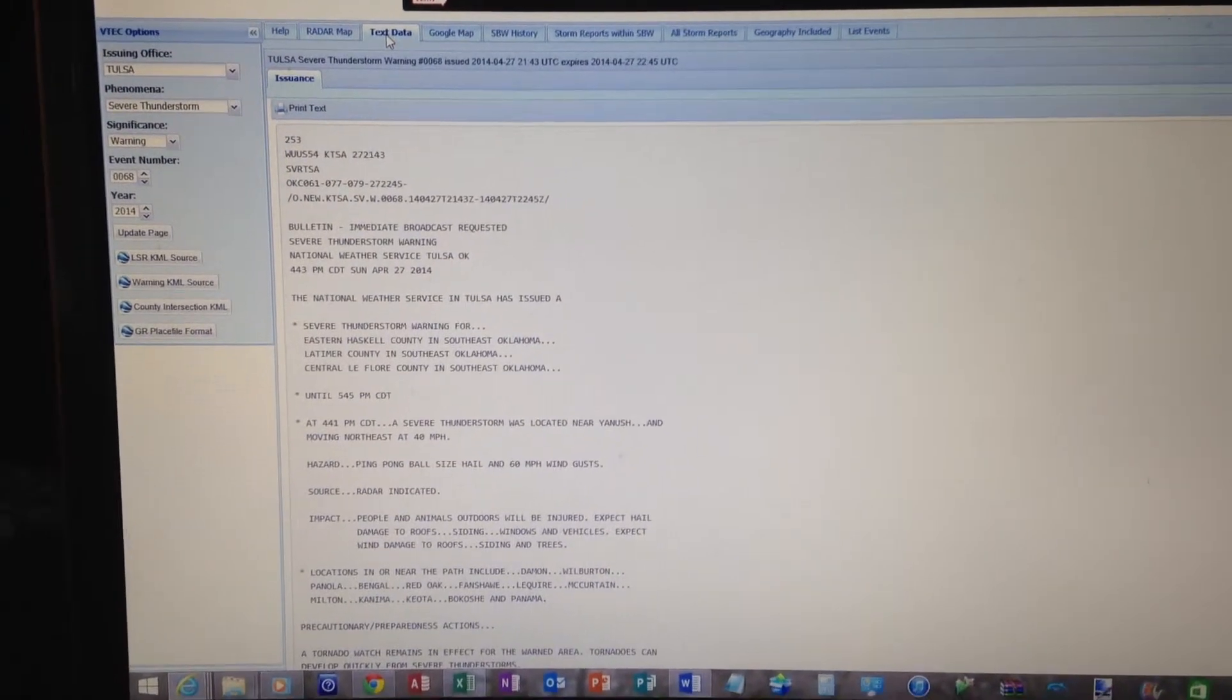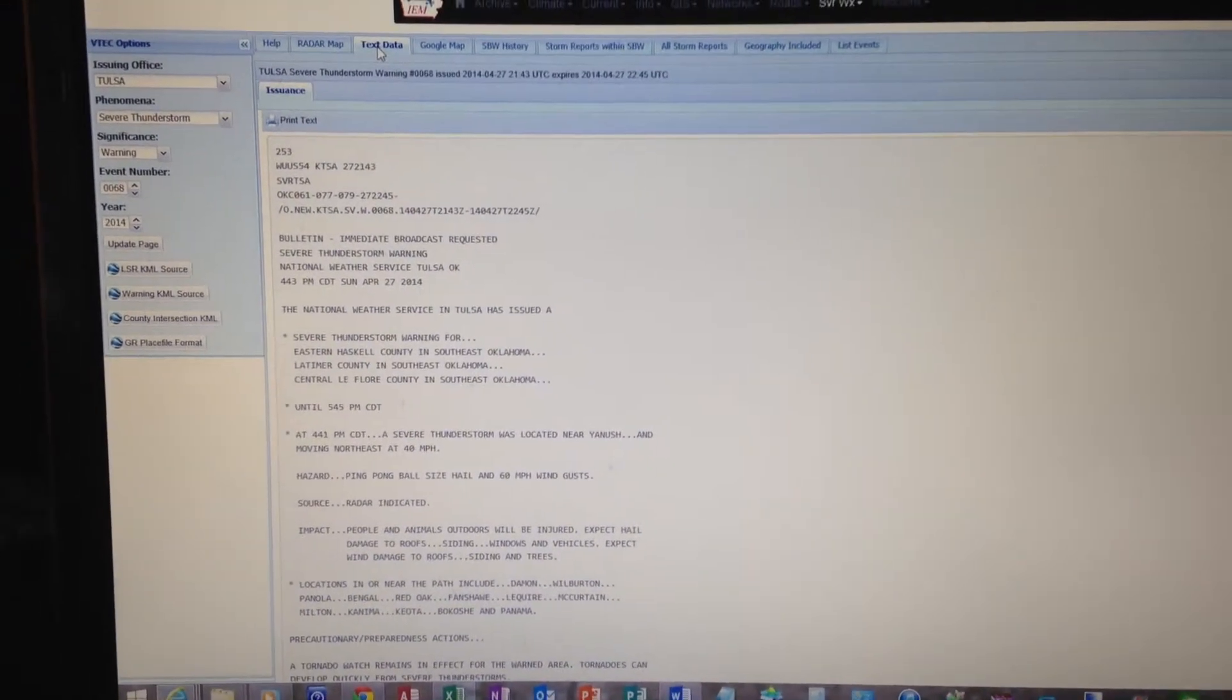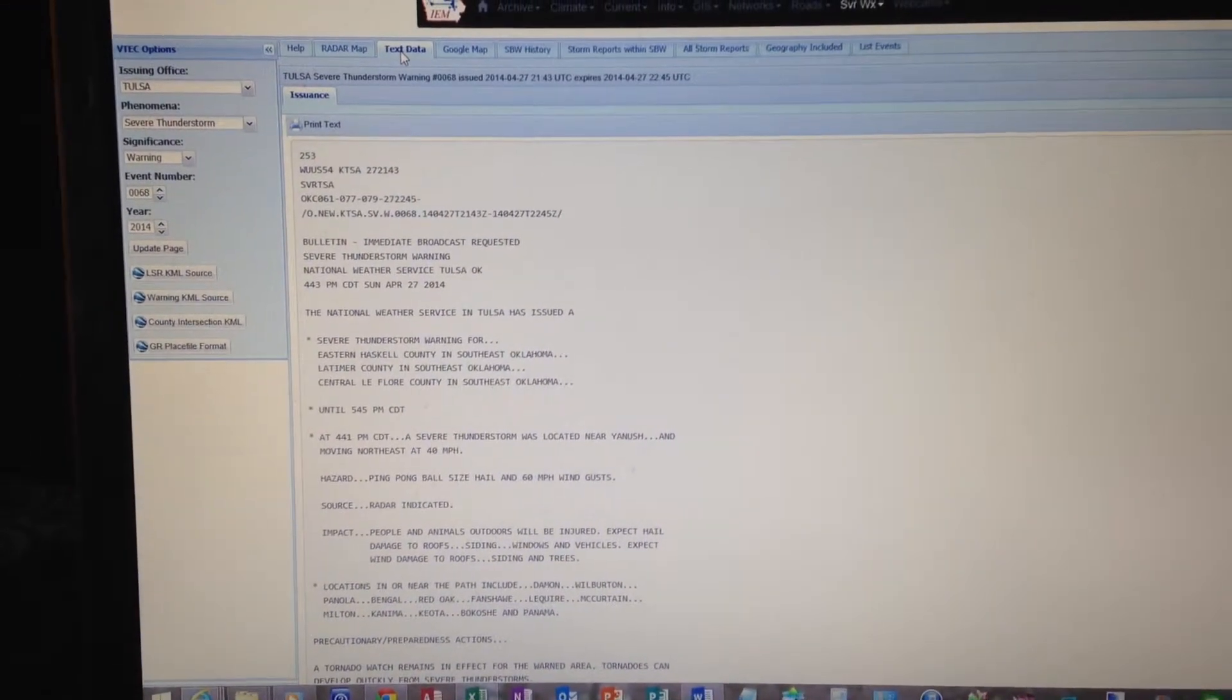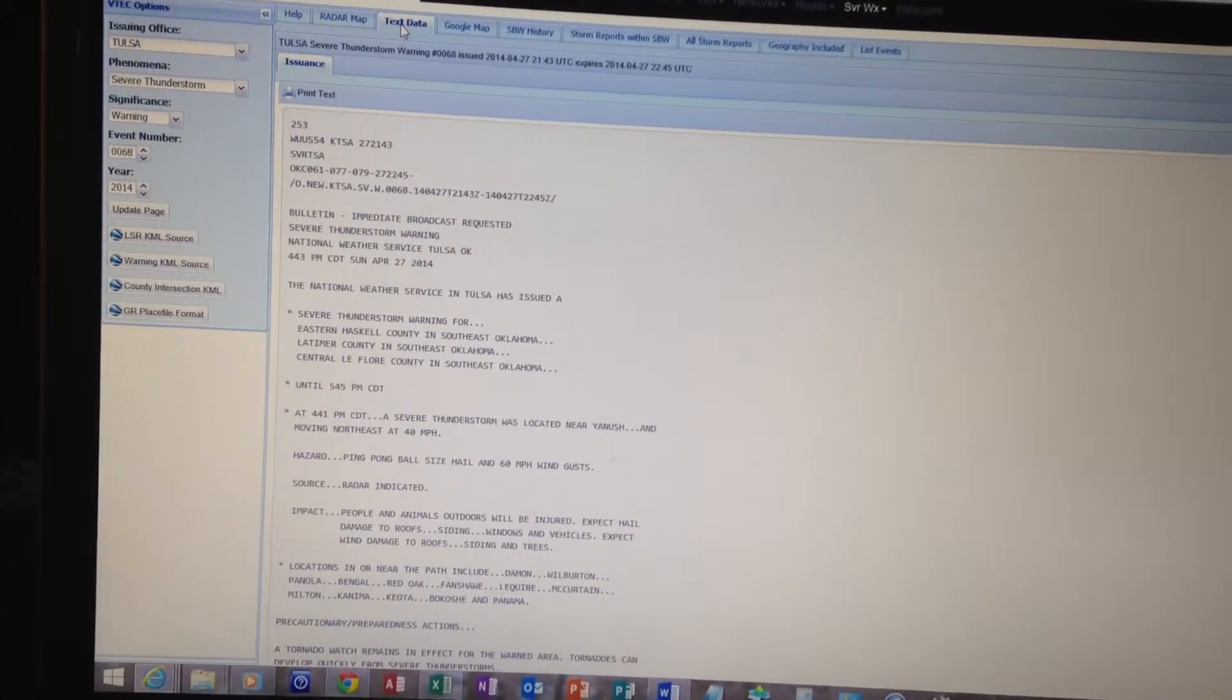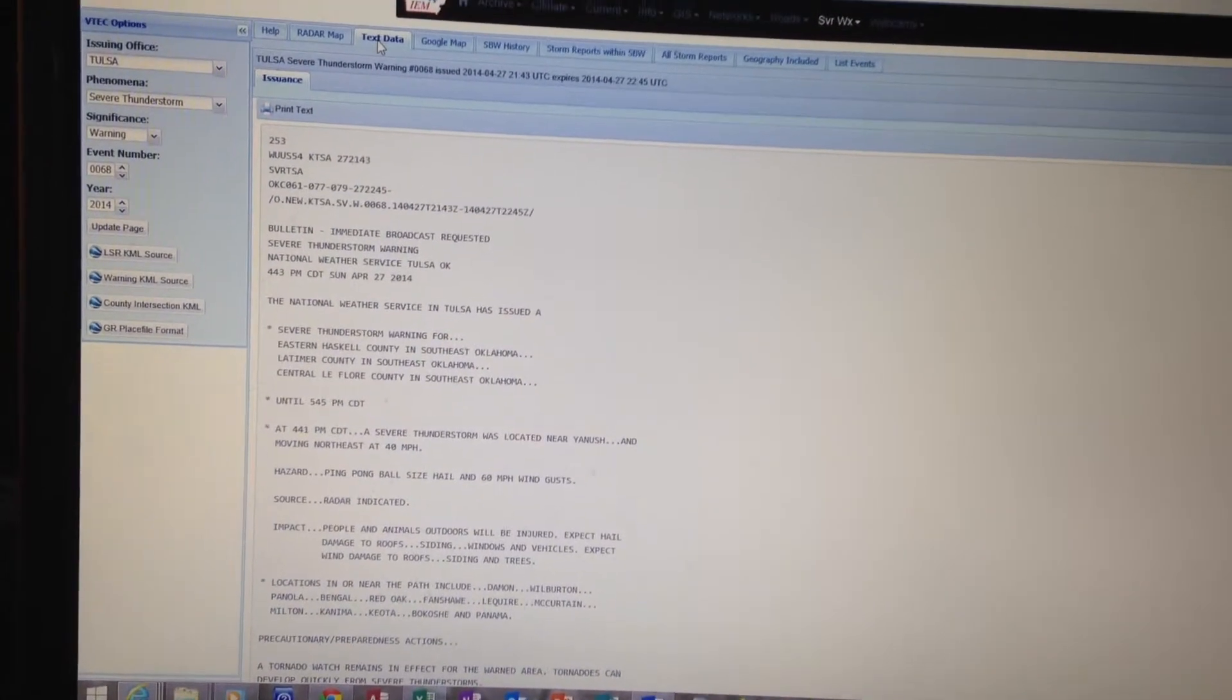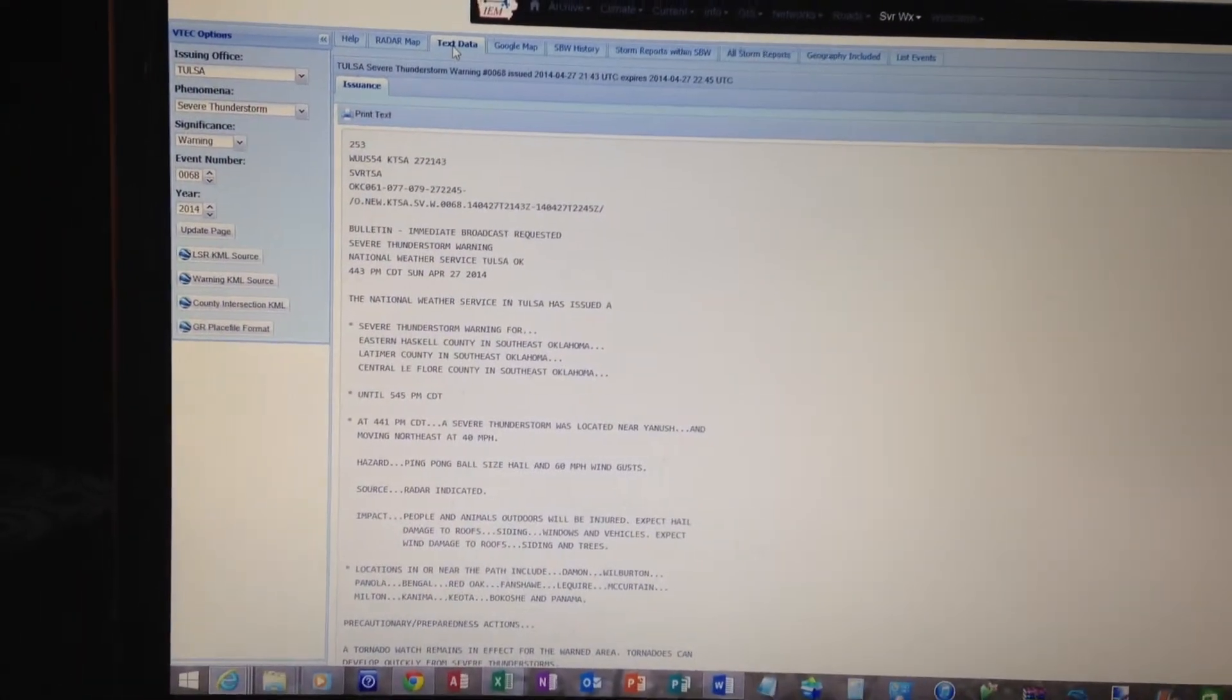Central daylight time. At 4:41 p.m. central daylight time, a severe thunderstorm was located near Yanush and moving northeast at 20 miles per hour.